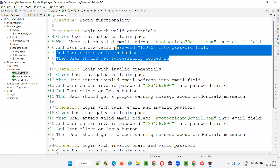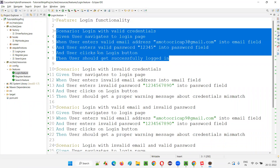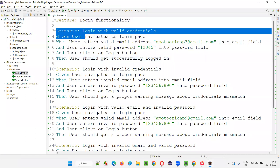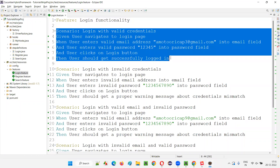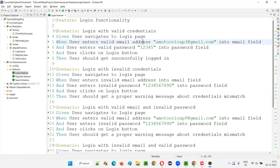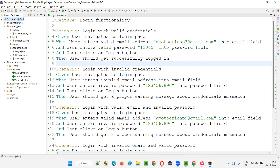Data-driven means this scenario will be written only once but will be executed multiple times, depending on the number of data sets we are passing to this particular scenario. We don't have to create an Excel file and read data from it for data-driven testing. That is not required in this Cucumber project. From the feature file itself, we can pass multiple sets of data. We don't need a POI API — it's very simple in Cucumber.